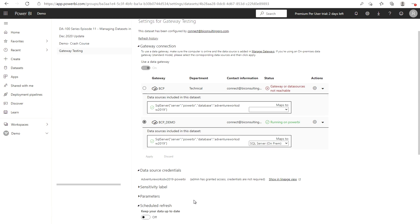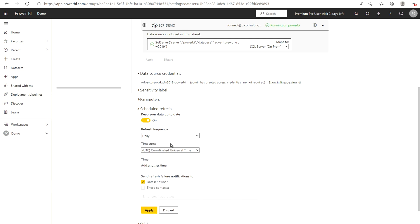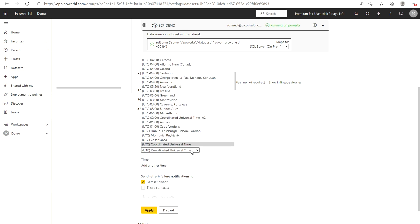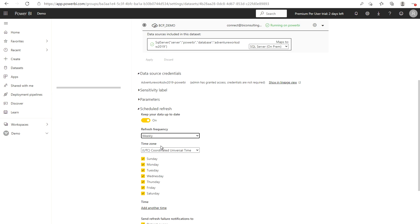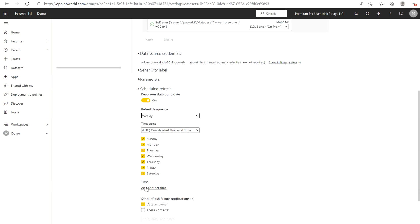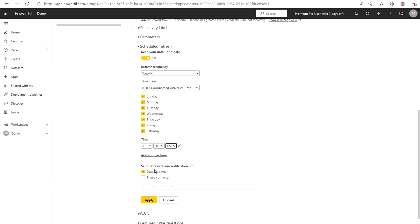We can directly go to where our scheduled refresh is currently off. I'm going to switch it on — daily. You can define your time zone whichever you want, and then at UTC coordinated universal time it's going to daily refresh your data. Or if you want to do it weekly as well, you can choose your days and your time. There is also an option to send refresh failure notifications to the dataset owner or to a group of email addresses that you may have in your organization. Right now we don't need it — just click Apply.